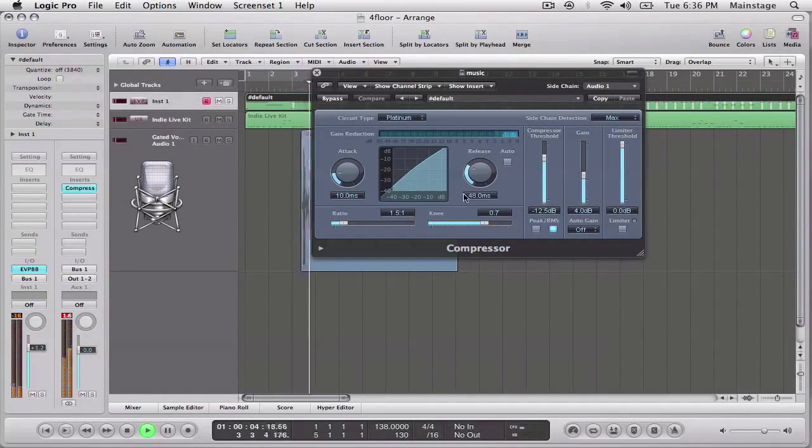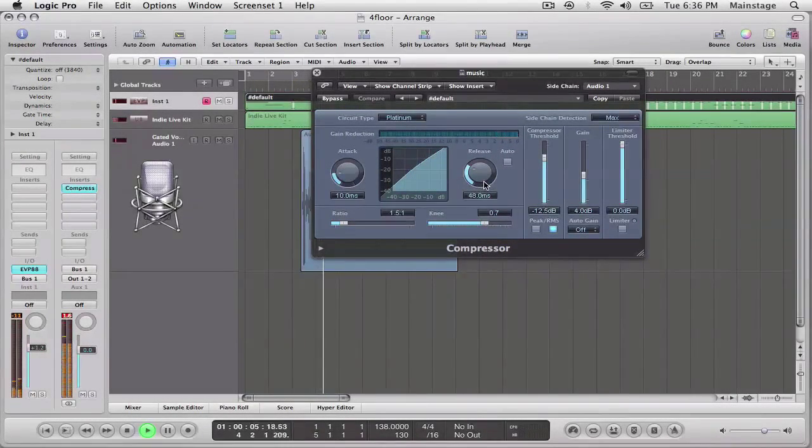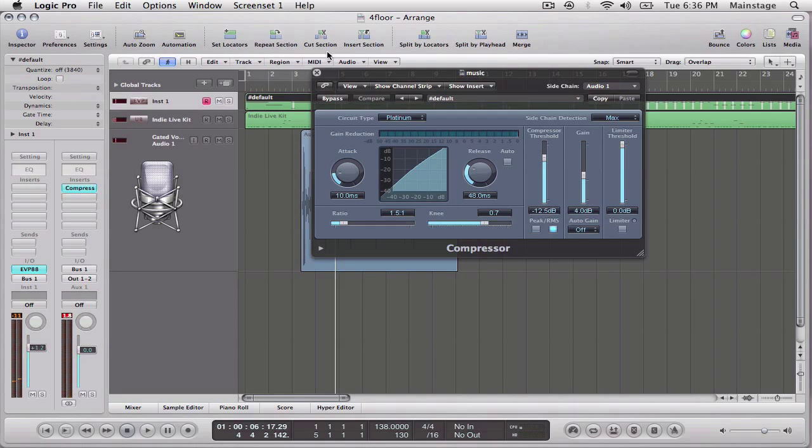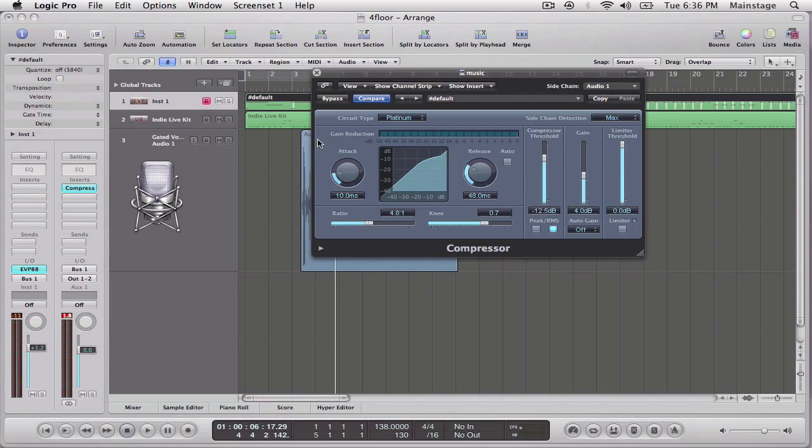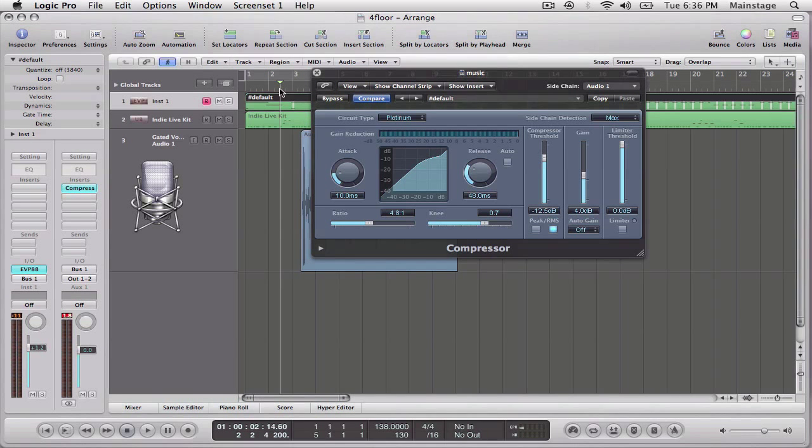Welcome to the HomeRecordist.com. So you can hear it working a little bit. It's turning it down. But I want it to be a little bit more severe. So I'm going to turn the ratio up. Let's give it a try now.